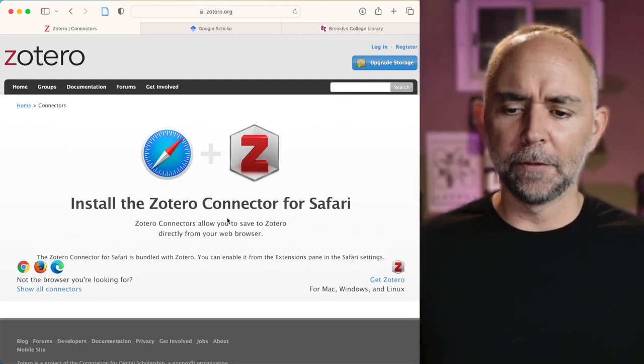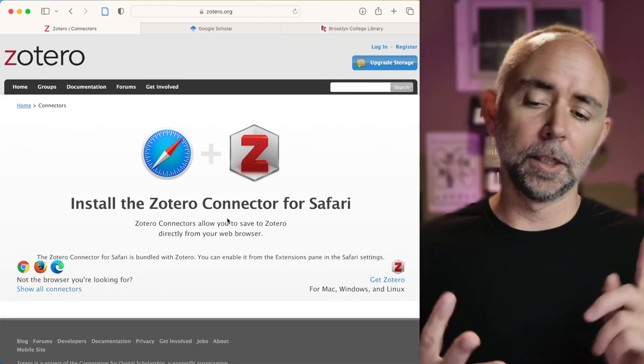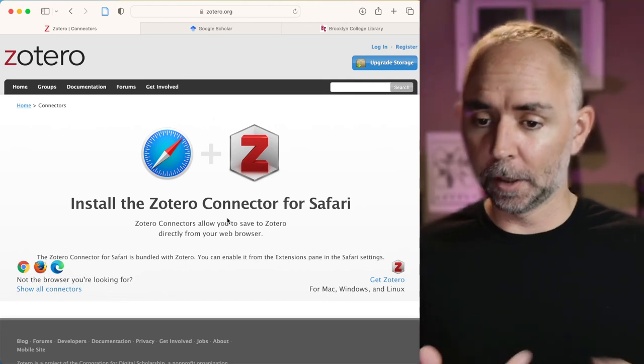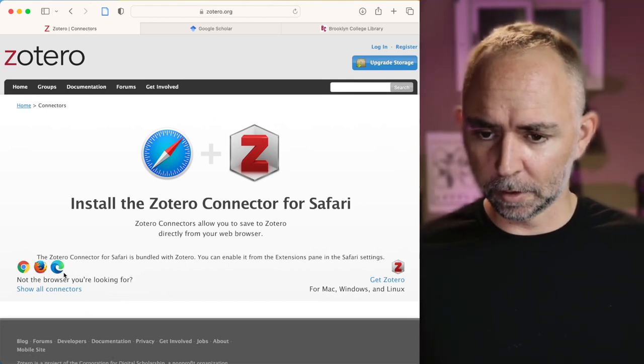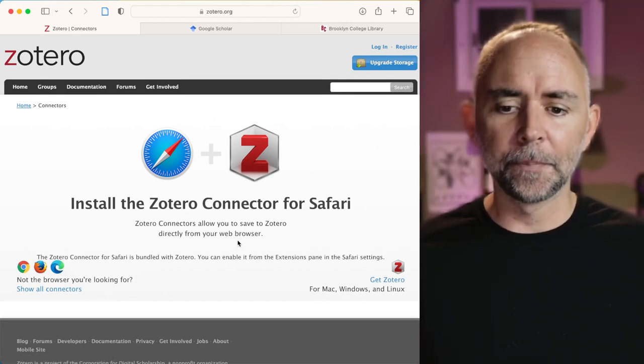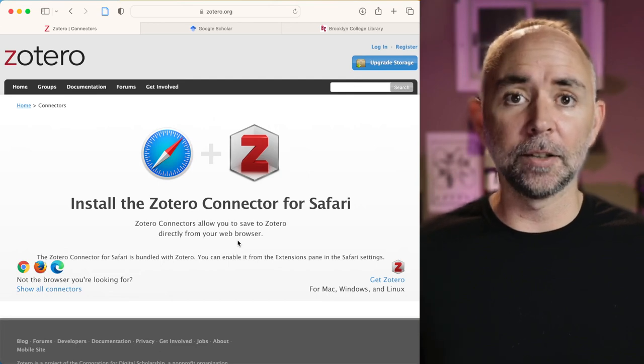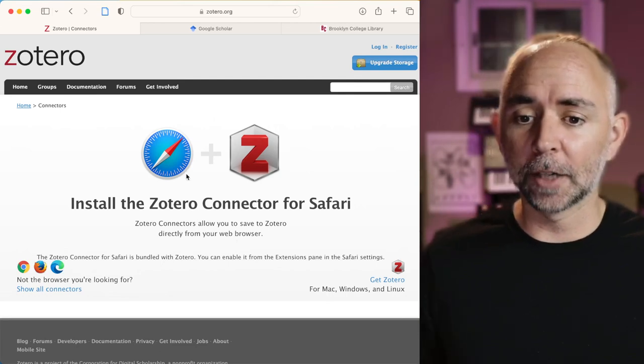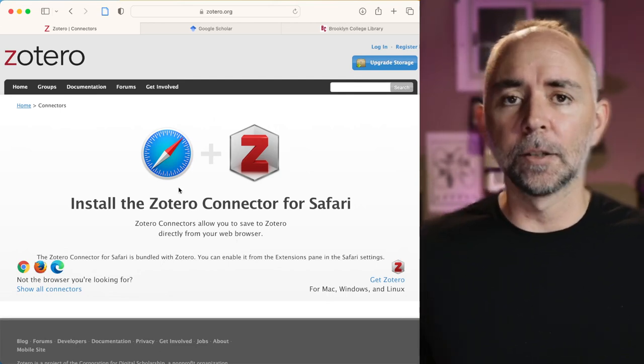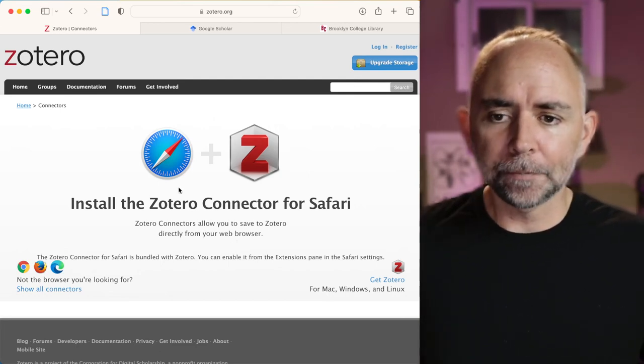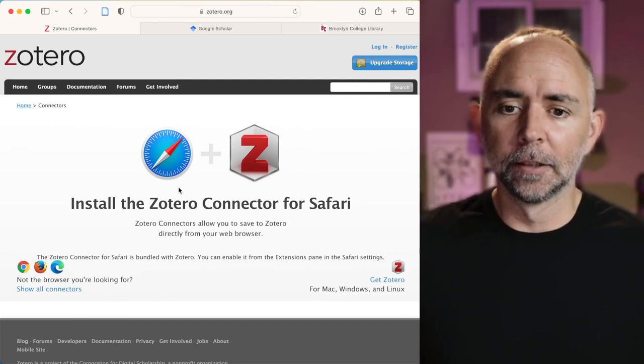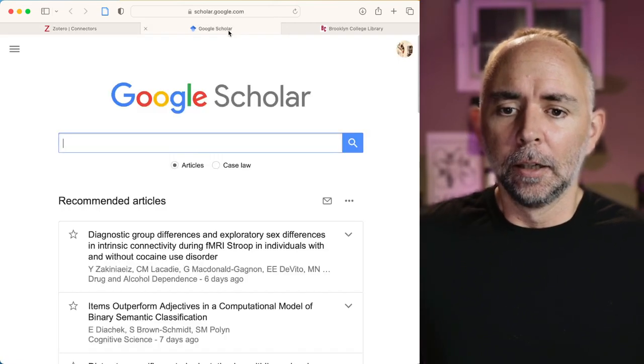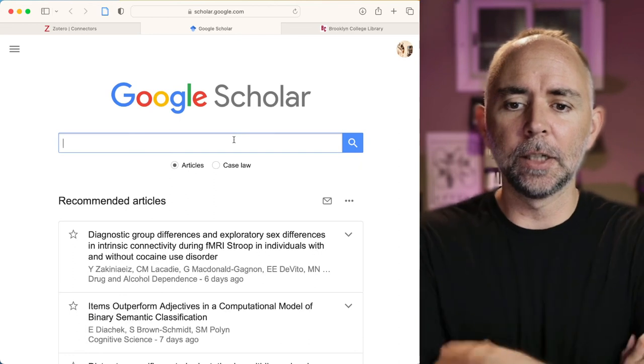So they have connectors for Safari, Chrome, Firefox, and whatever that one is. And so you can get them for your browsers. I've got this installed for Safari. And let me show you how it works. It's pretty neat.